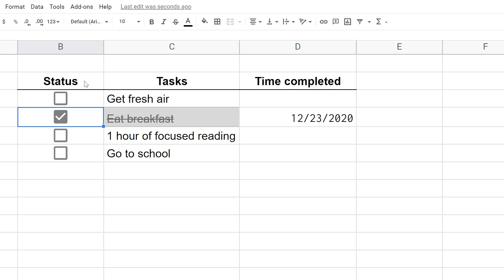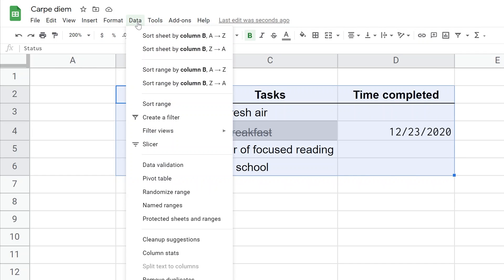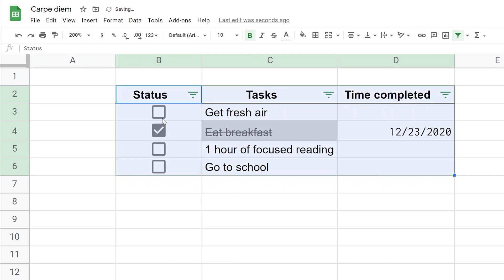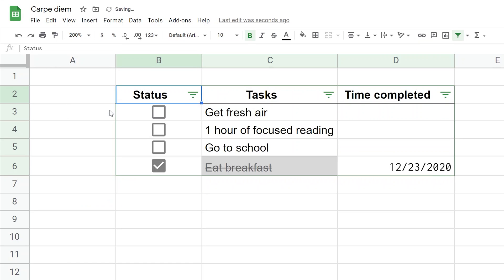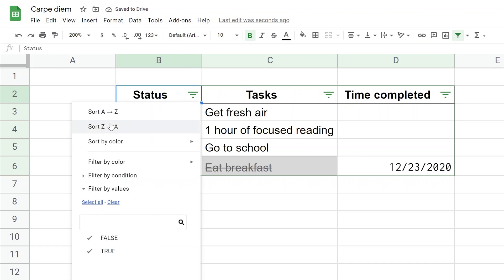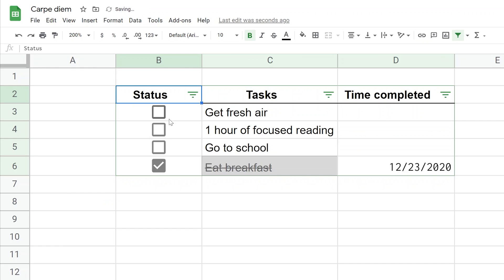One more item: several people asked if you can make it auto-sort and move completed tasks to the top or bottom. There's no way to do that without a custom script. But you can do it manually by selecting the table, going to Data, and creating a filter. You get controls on each header where you can sort A to Z. Z to A puts completed tasks at the top, A to Z puts them at the bottom.